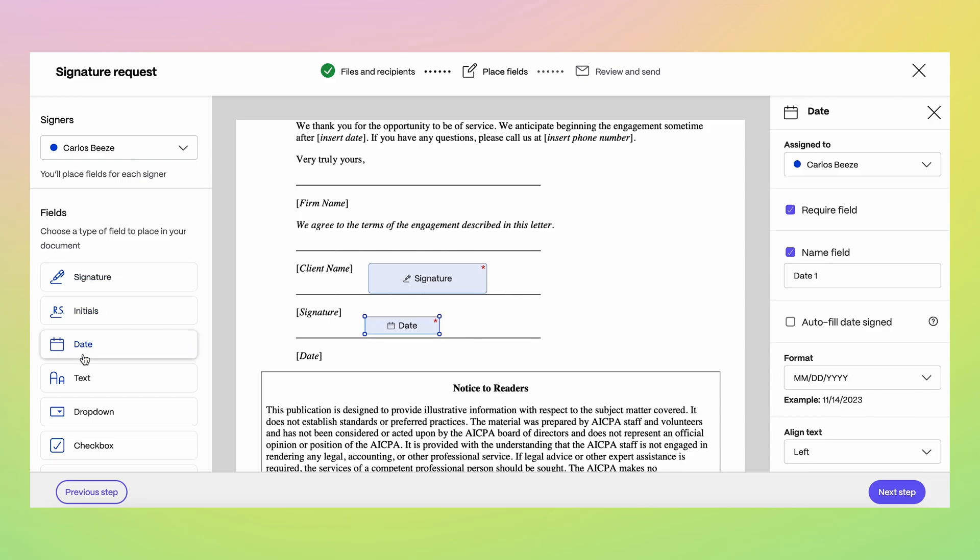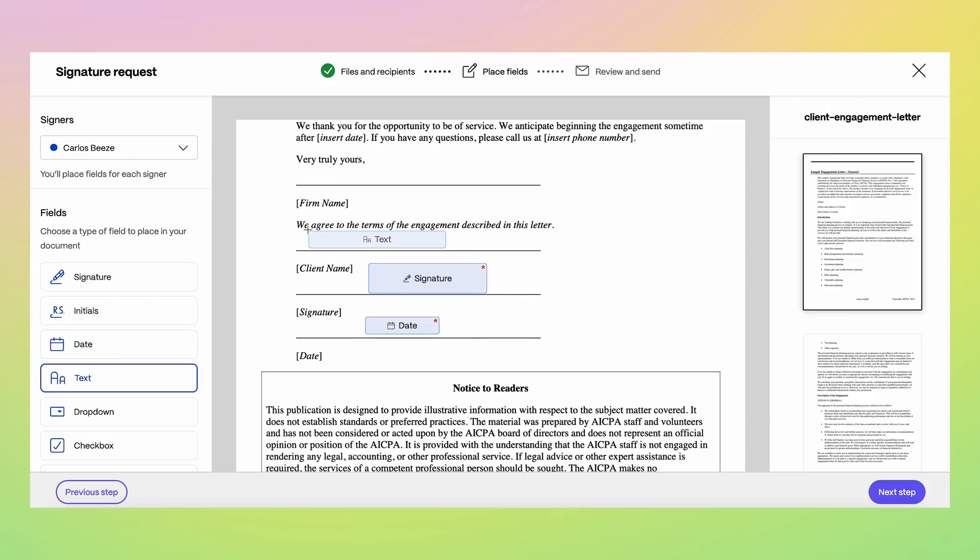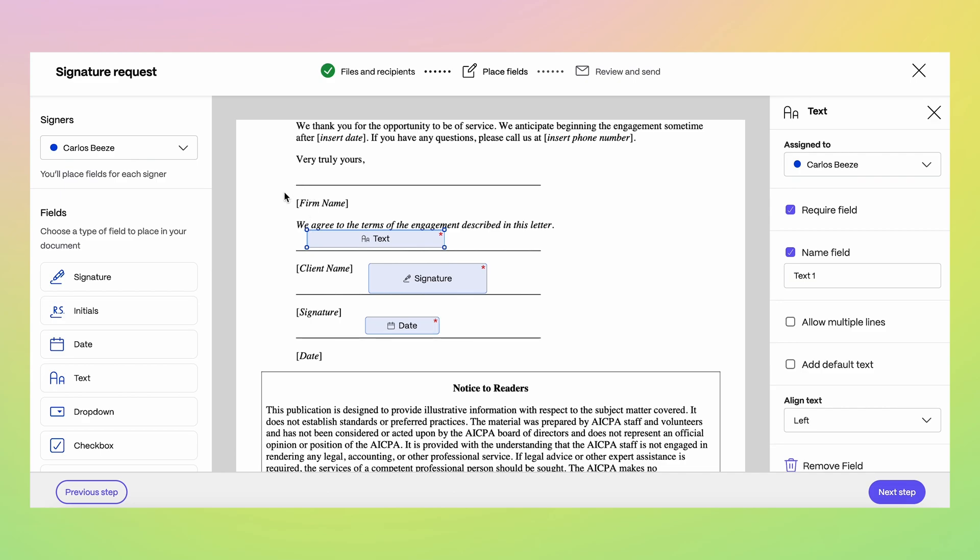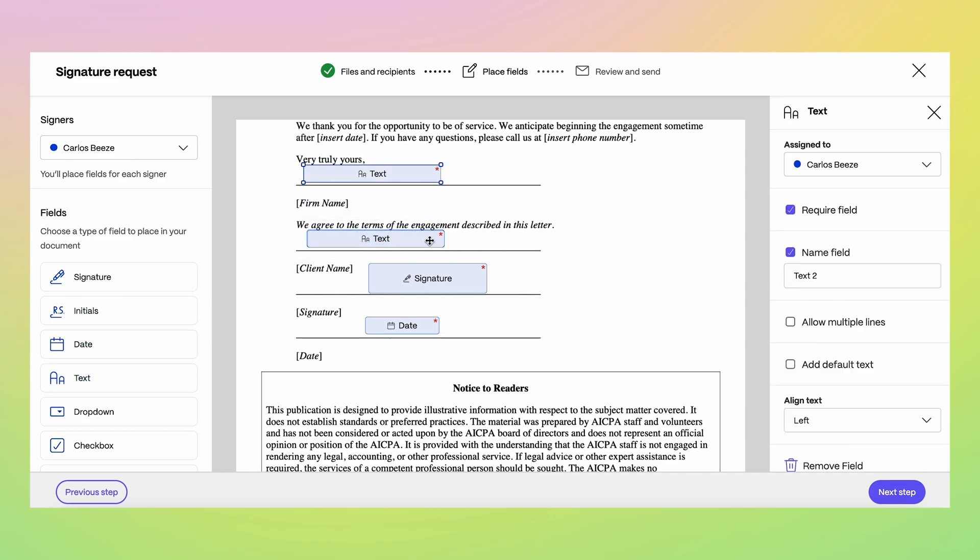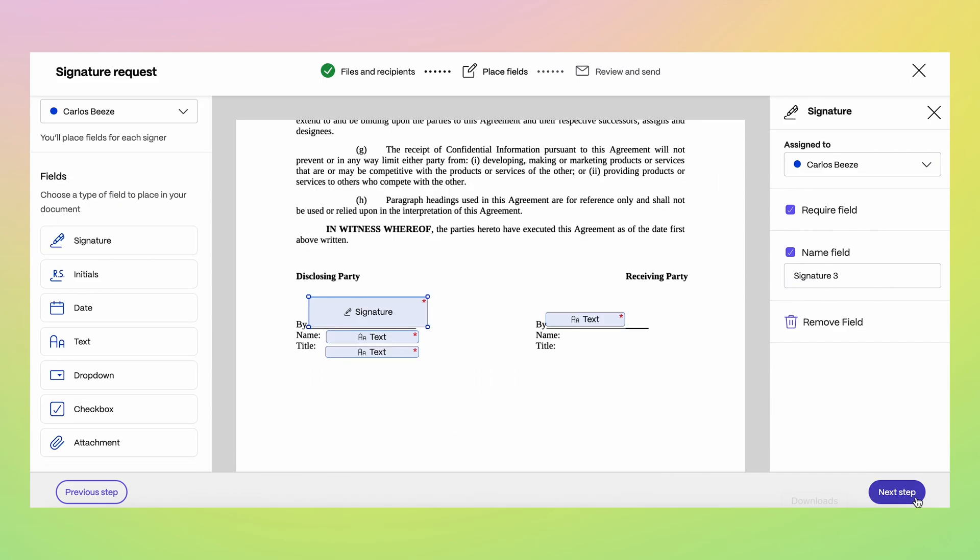Leveraging our upgraded document builder, you can quickly customize the document to your needs by dragging and dropping the relevant fields on your document. Once your document looks the way you want, you're ready to review and send.